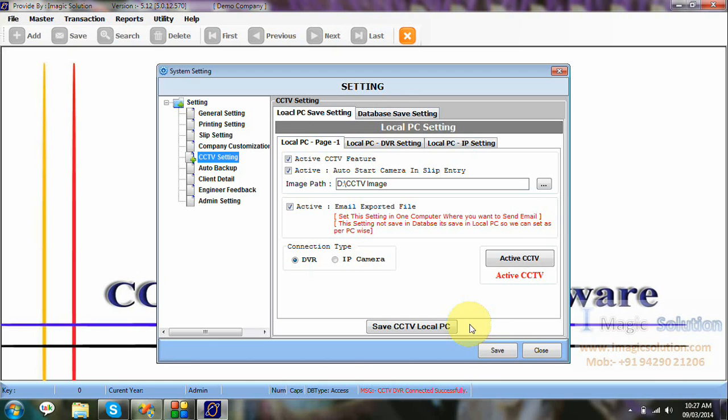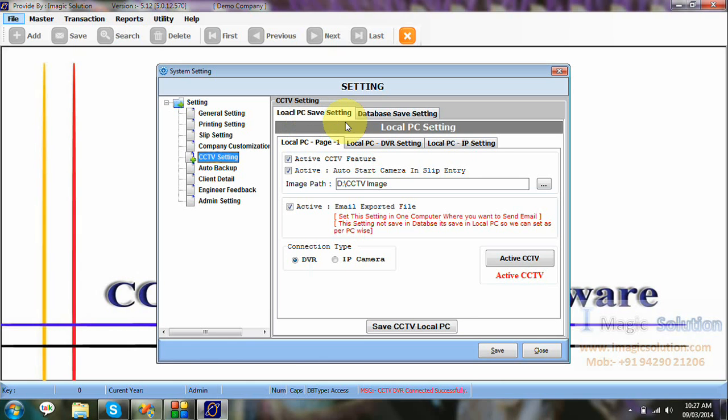Then, we can check our CCTV parts of settings. Now, in CCTV settings, we provide the two types of settings. This software, we can use in LAN base also. Means, one factory, we have two or more than WebBridge. So, we can install our software and we can use the CCTV software based on LAN. That database is storing in our server.